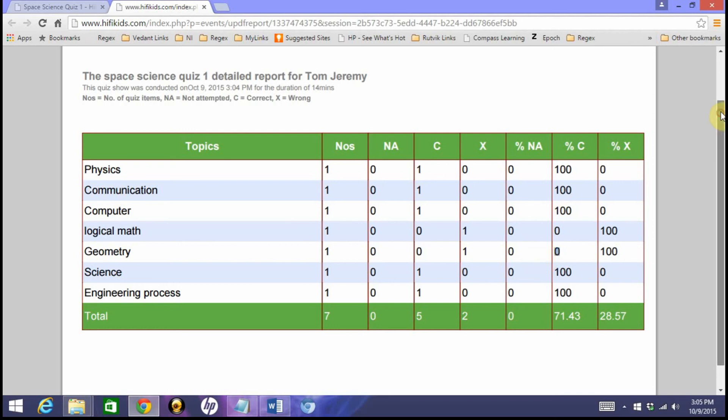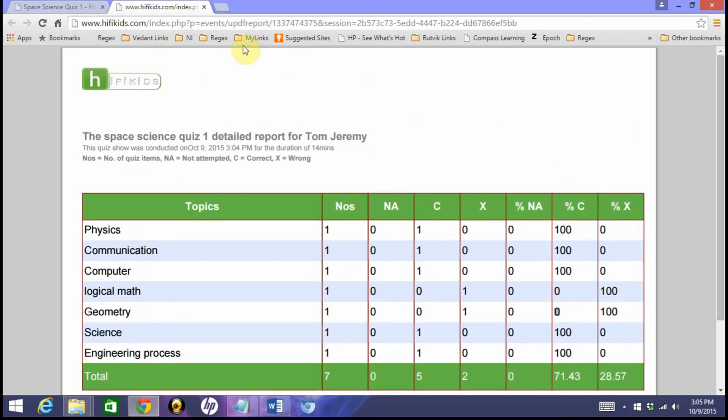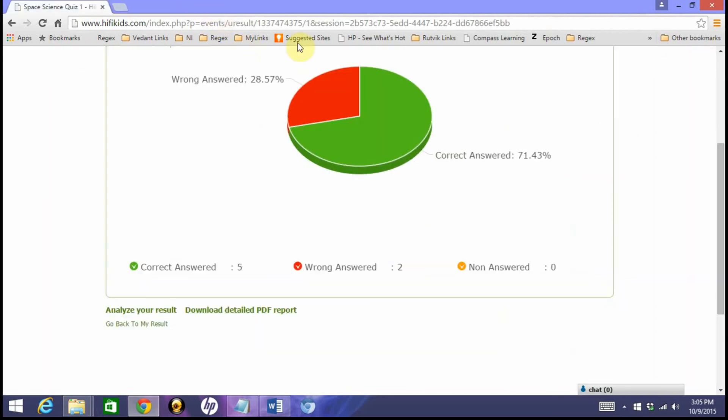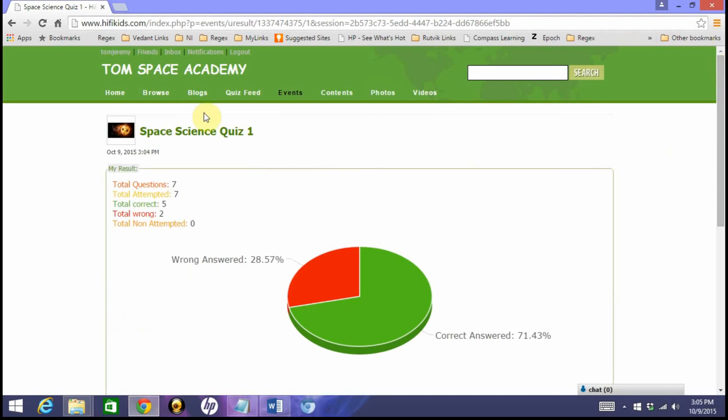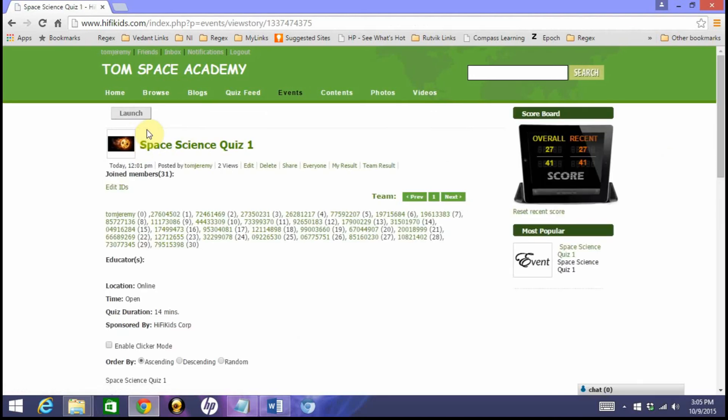Click here and you are pretty much done running this quiz online mode. And now in the next tutorial we will see how to edit this, how to add some intro video to this particular quiz event. I hope you enjoyed this, and see you in the next tutorial. Thank you.